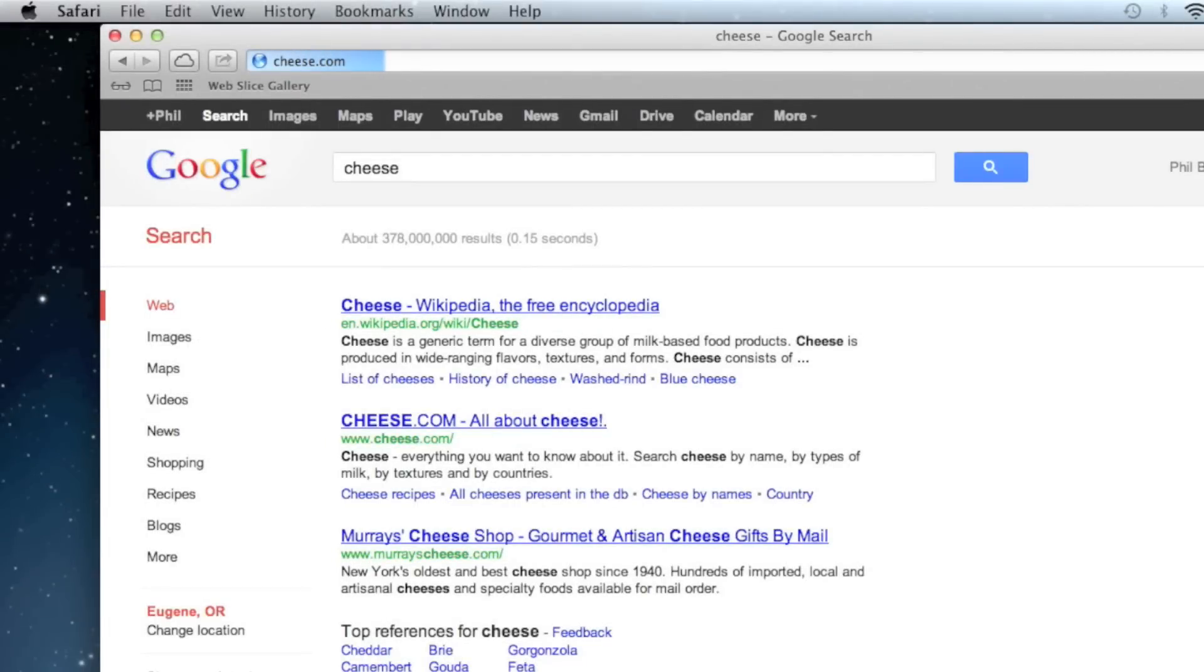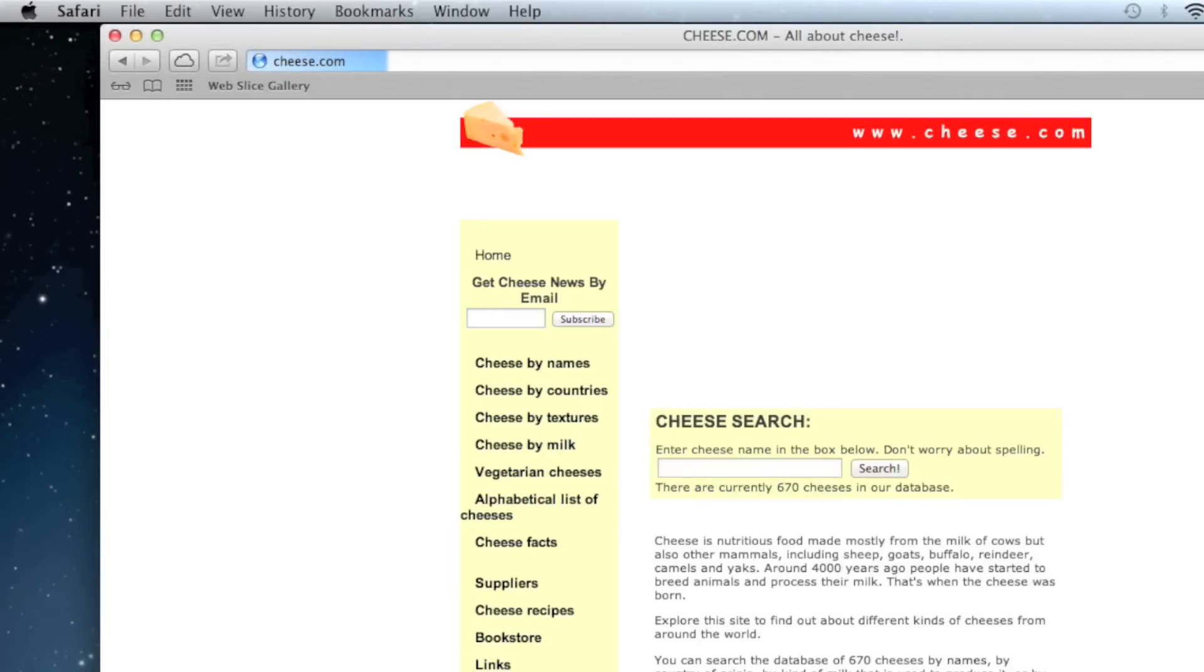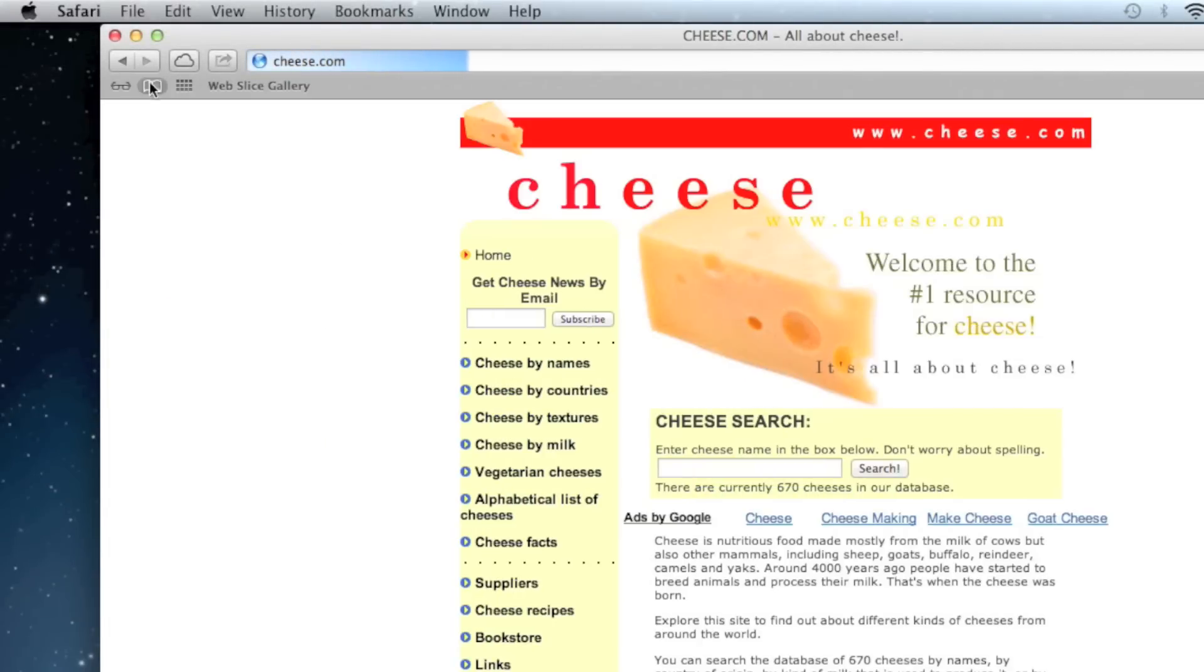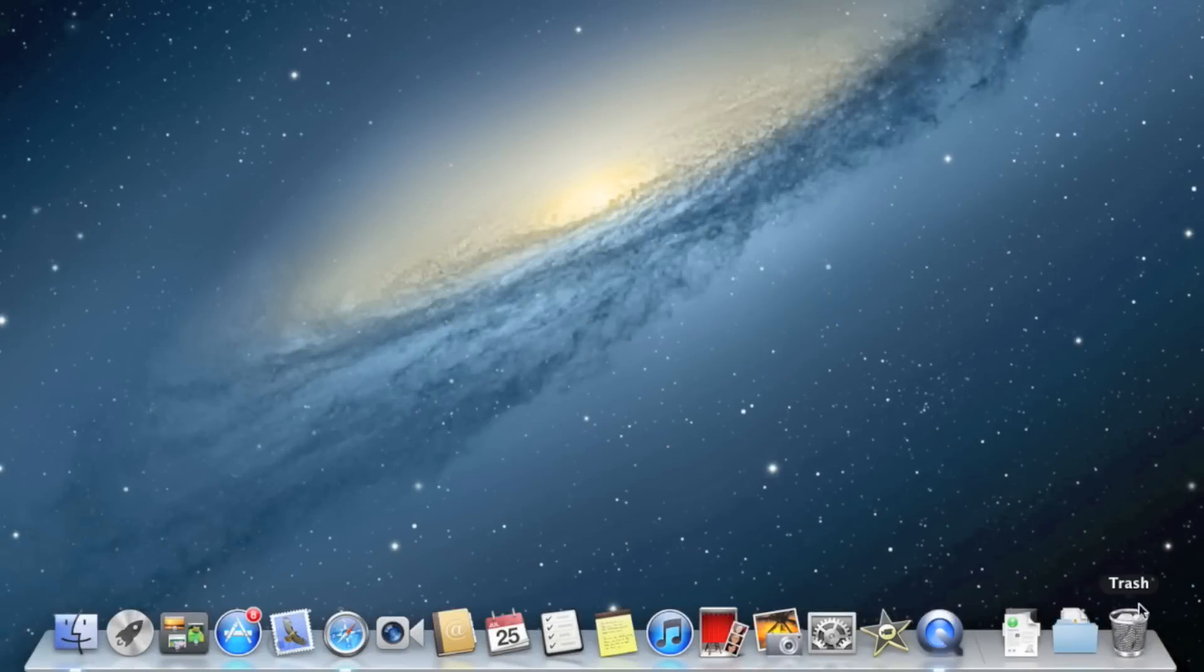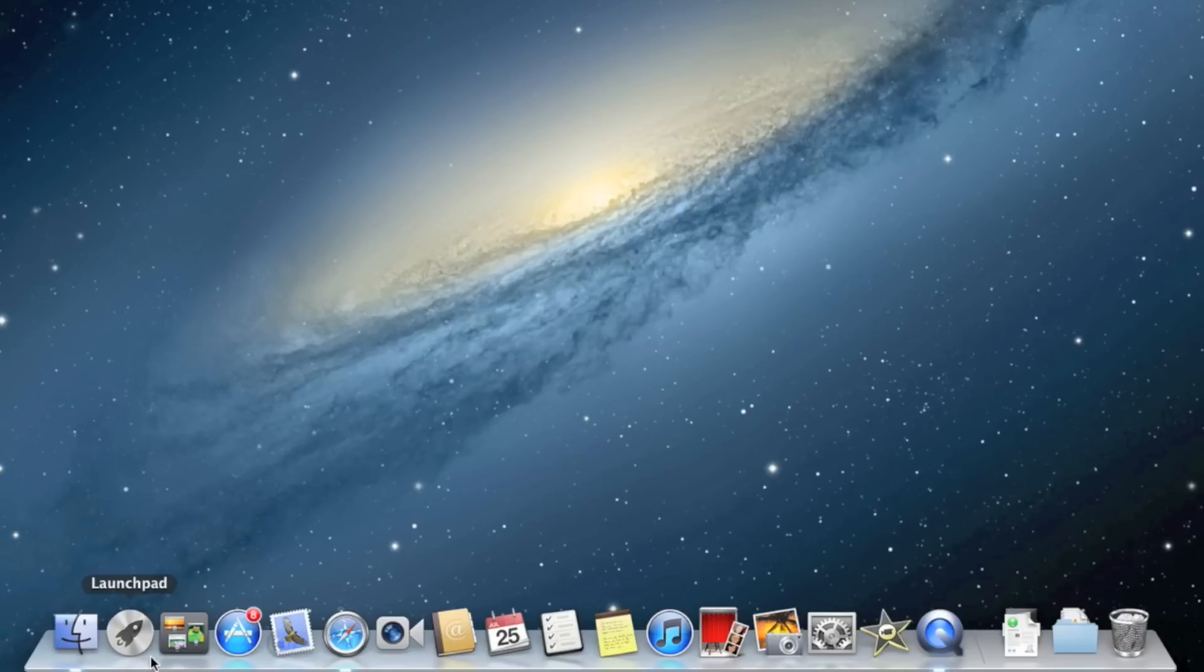When loading a web page, you can notice that the loading bar is much smoother than it used to be. The dock has also changed. It's not as translucent as it used to be, and there's a new trash icon.